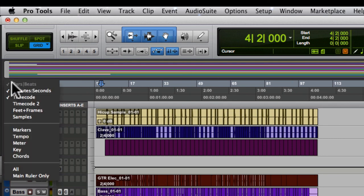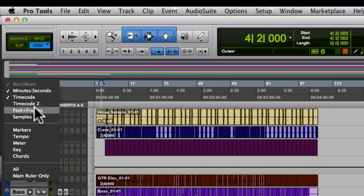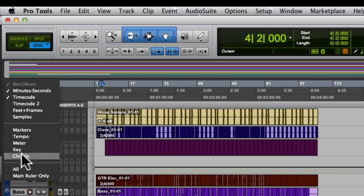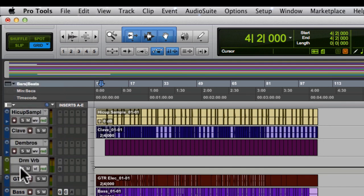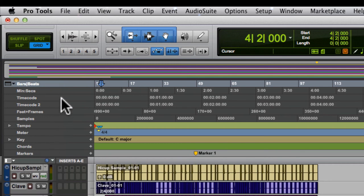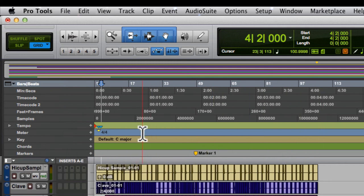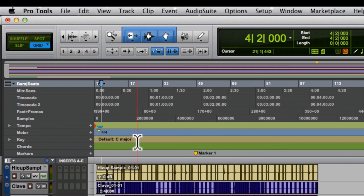I go here to rulers, and I have choices also of time code too. We've got feet and frames. We have samples. I can select all, and it brings all these rulers in for me to judge my session or use it. I can also set up the key. This is a major key or a minor key.